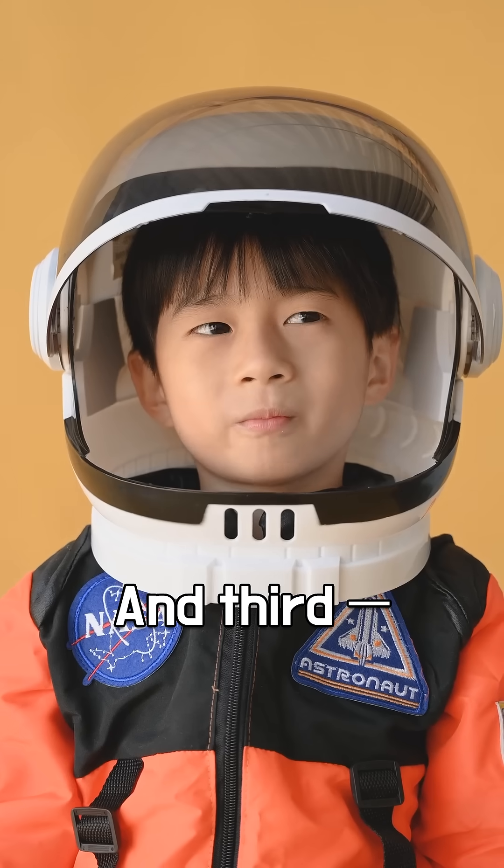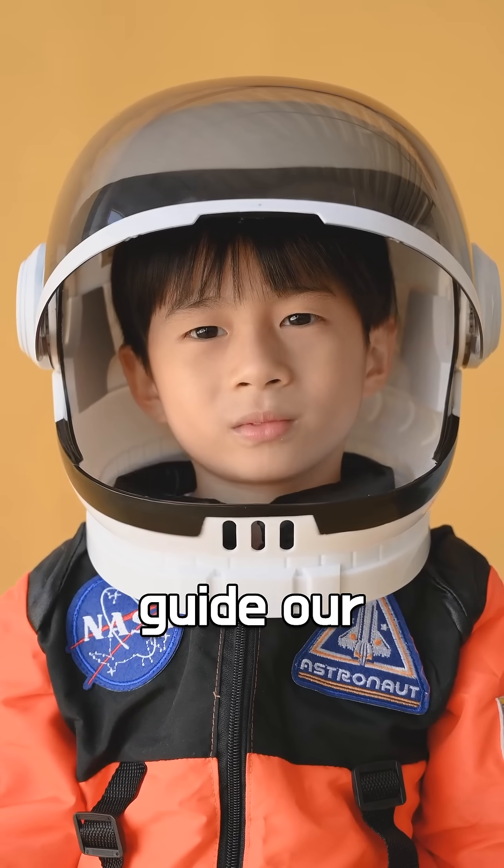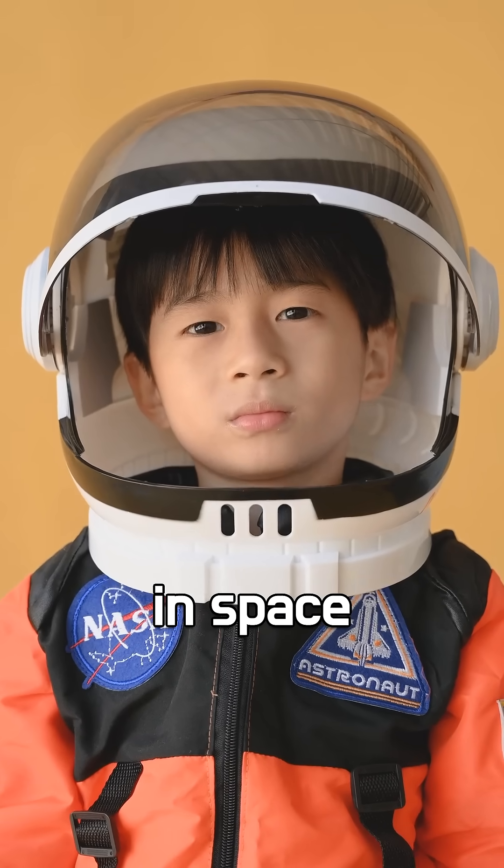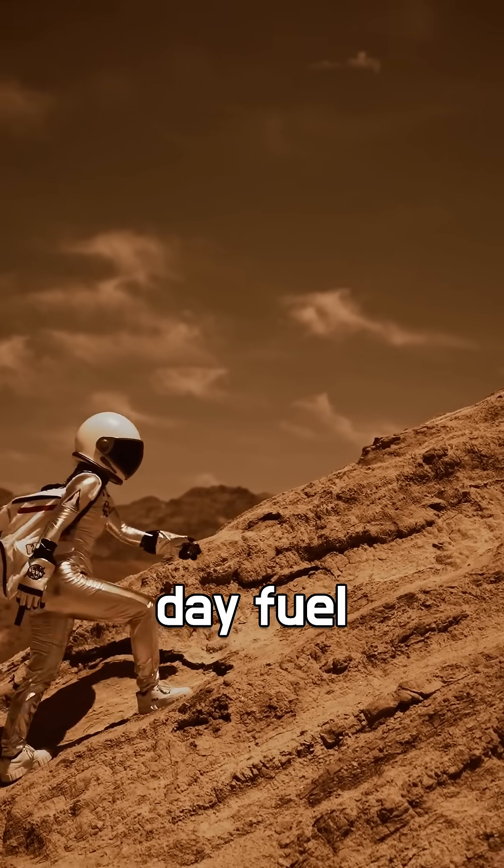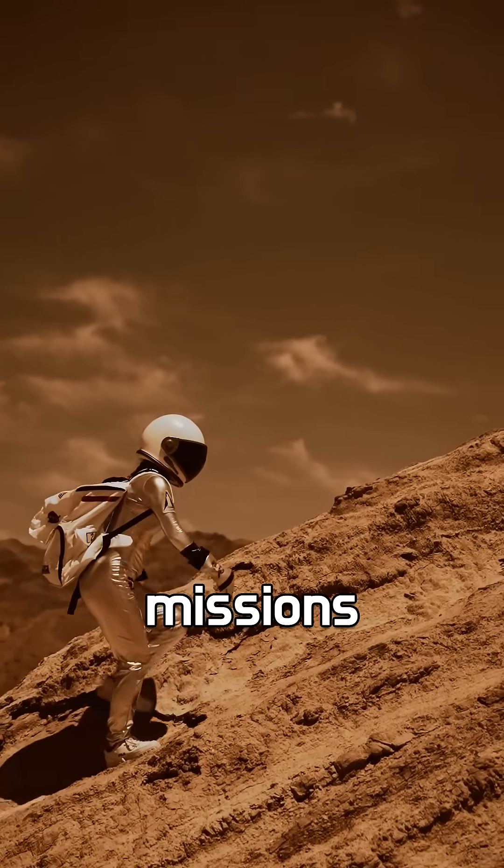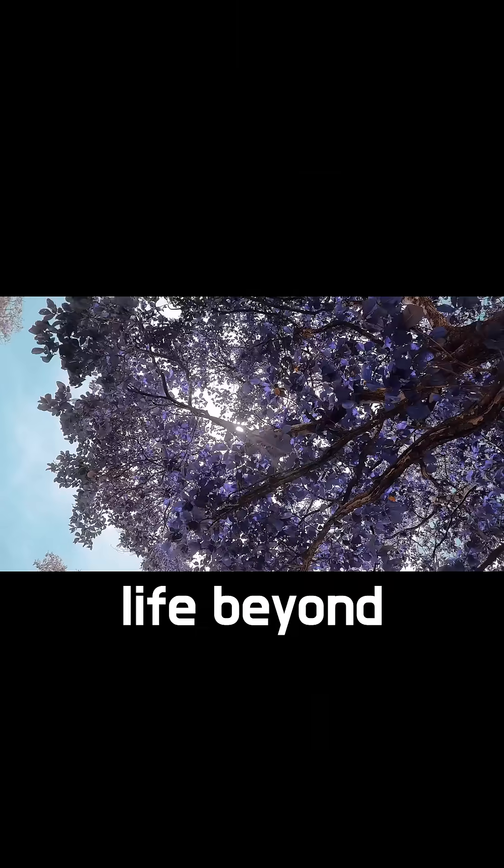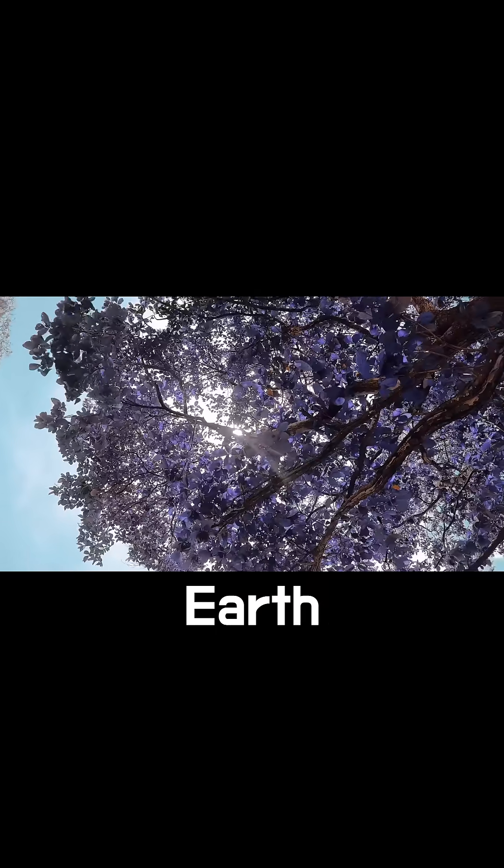And third, Bennu could guide our future in space. Its resources may one day fuel deep space missions or support life beyond Earth.